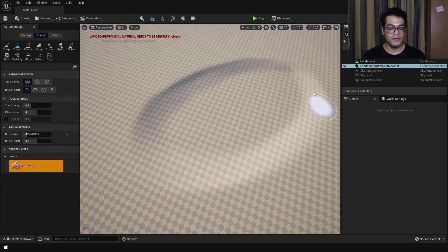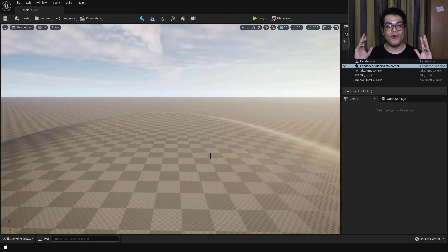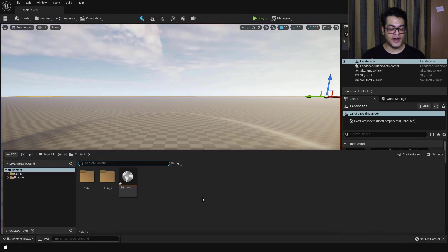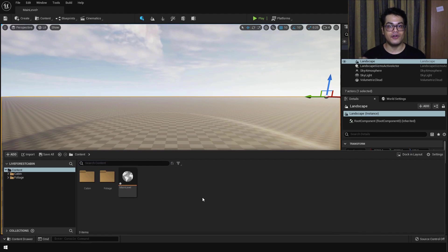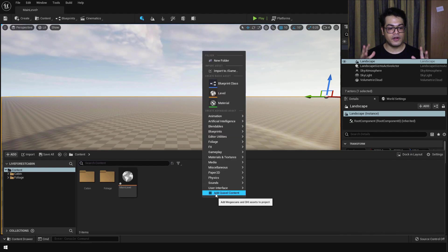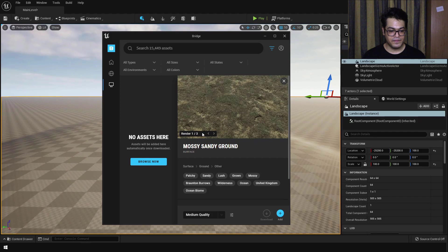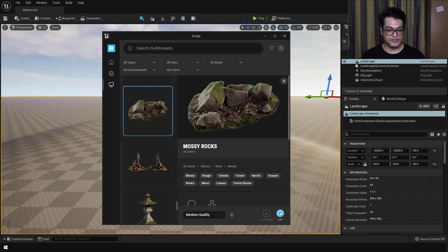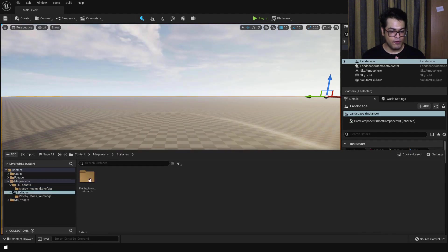Now it's time to import some Quixel Megascans assets. Press Ctrl+Space to bring up the content browser — this is where you store all your assets. Right click on your content browser and you'll see a lot of options. We are interested in Quixel Megascans assets so just click that. I've downloaded this texture — download this ground material and add it in your scene. After that you can download the rock asset as well.